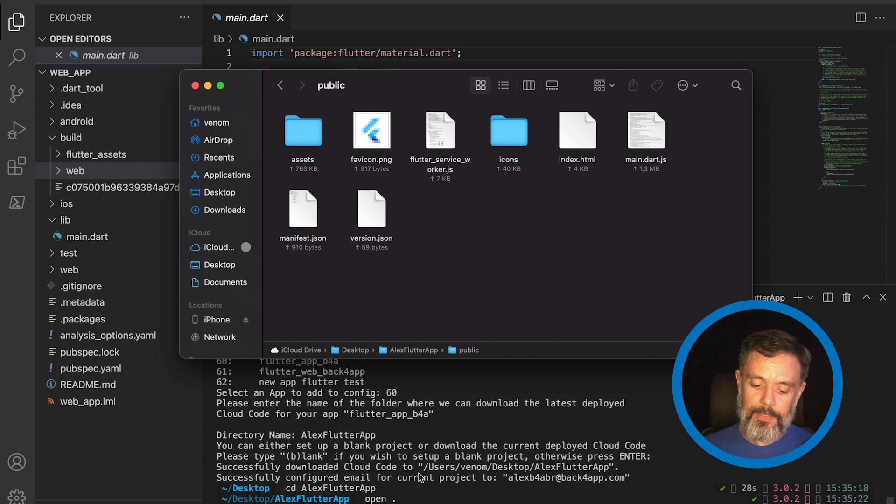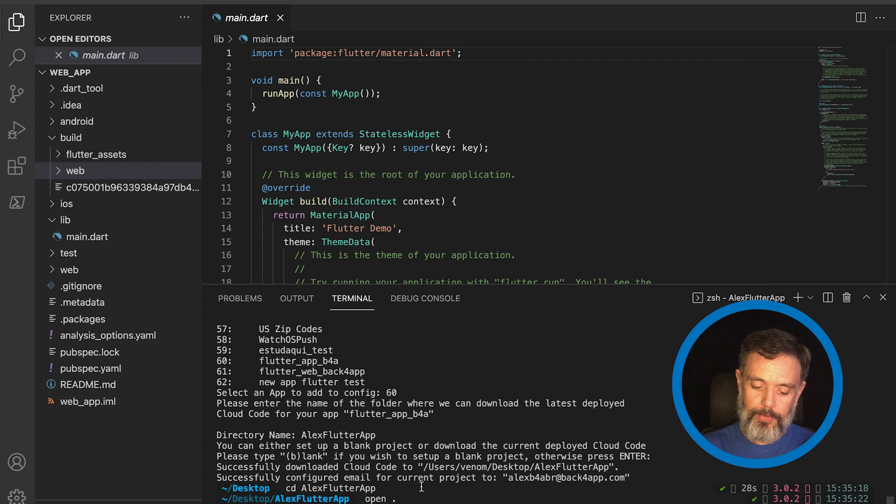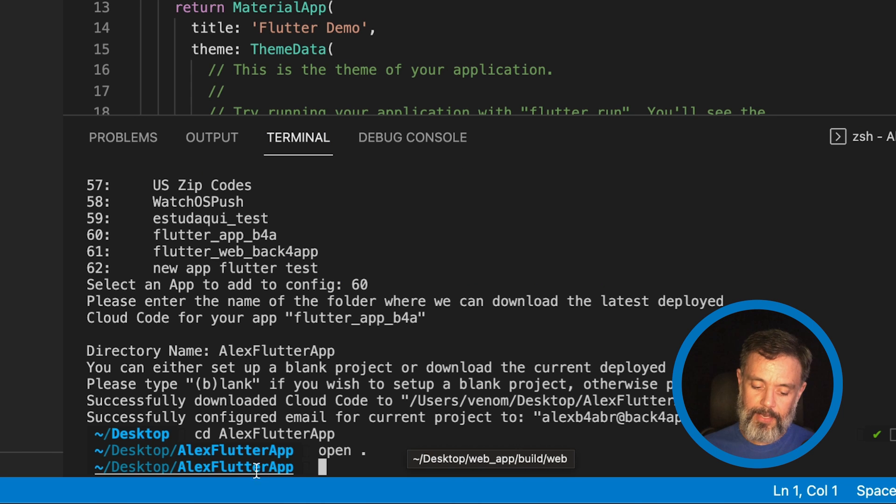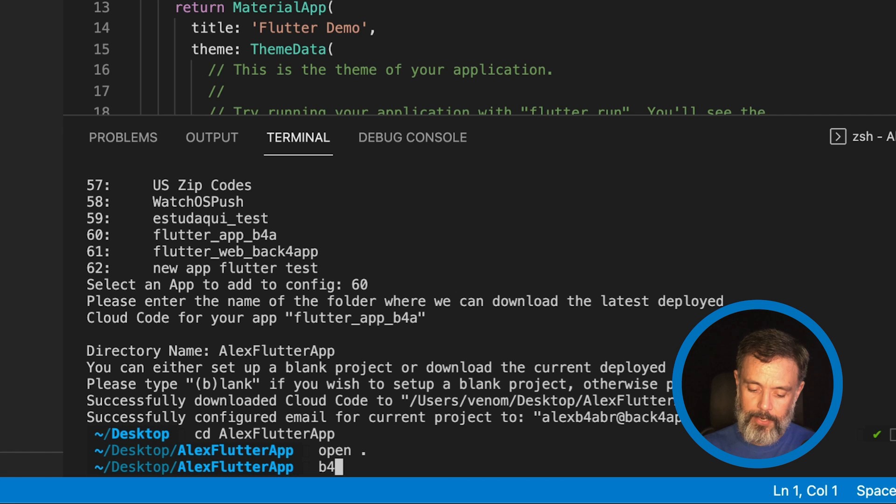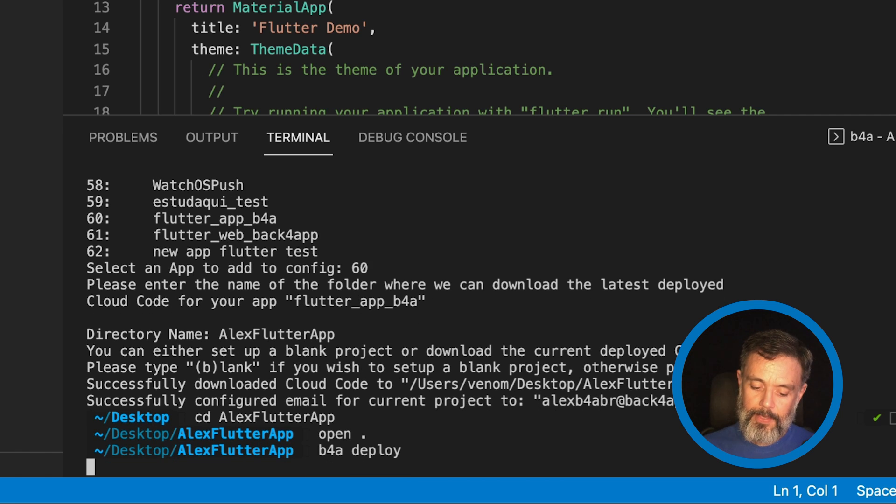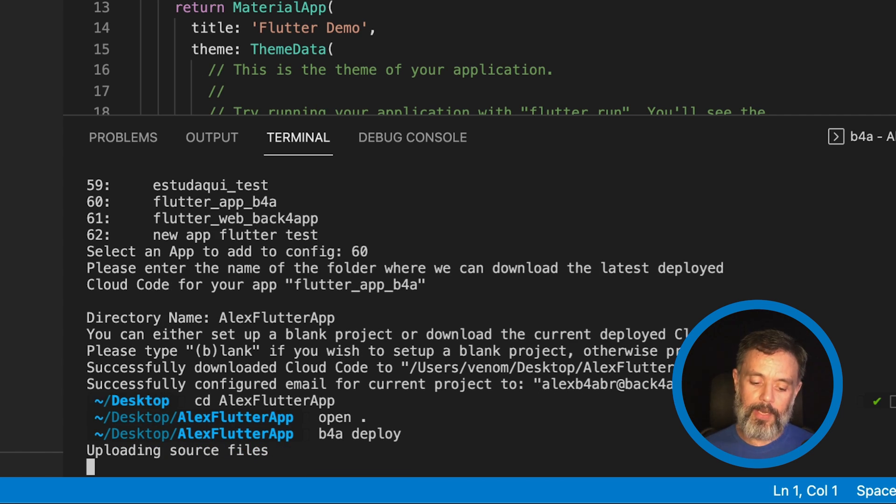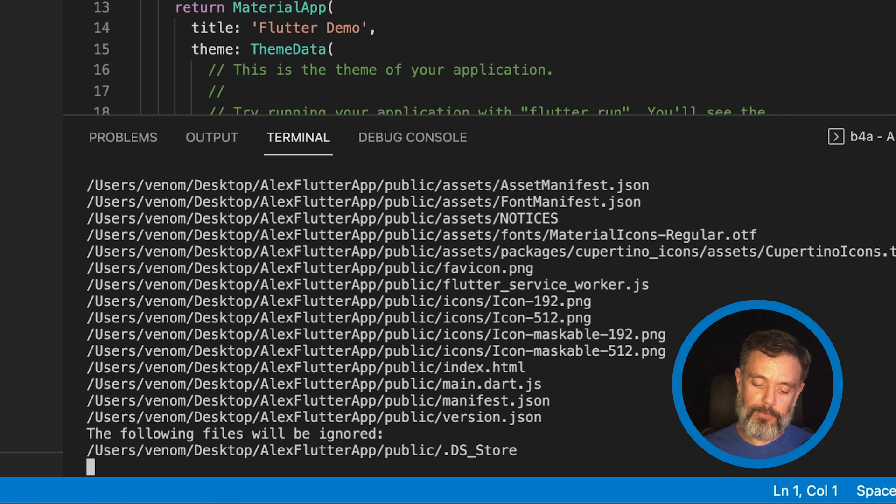With that done, all I have to do is from inside my Alex Flutter App, type B4A deploy. This will identify all the new files and upload to Back Flutter App.